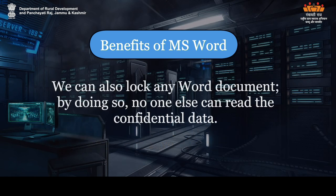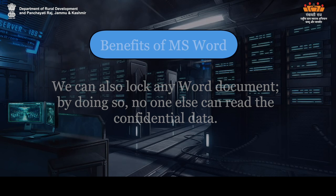We can also log any Word document. By doing so, no one else can read the confidential data.